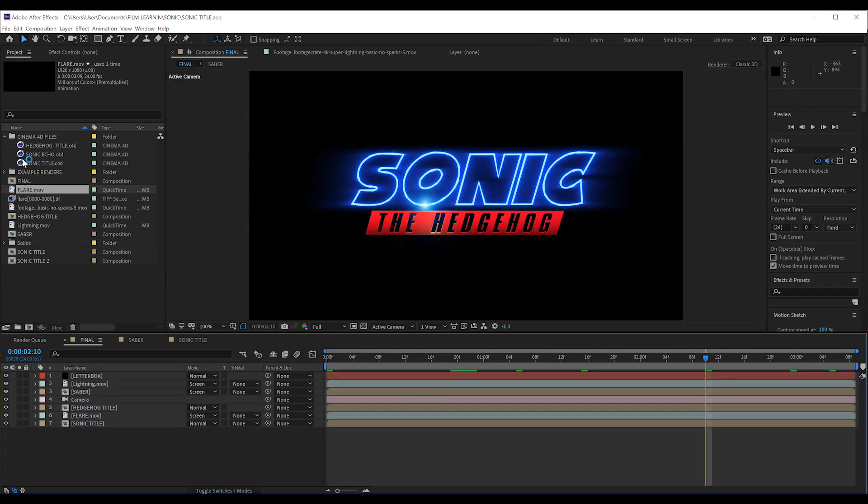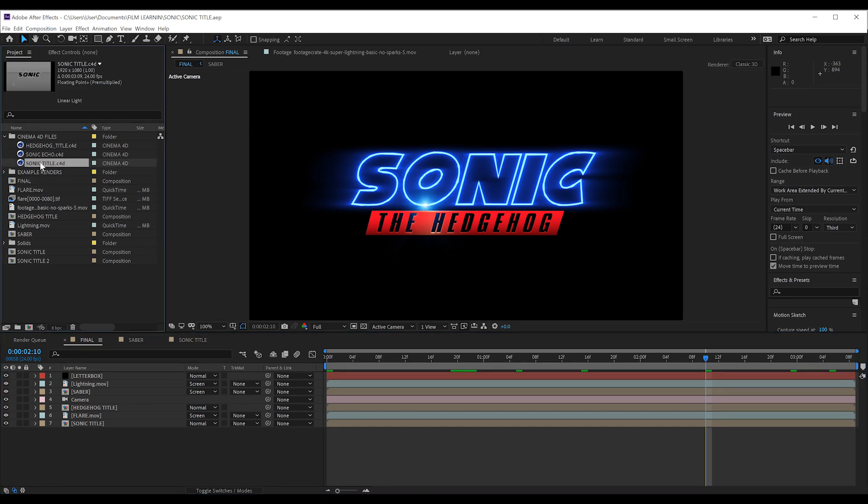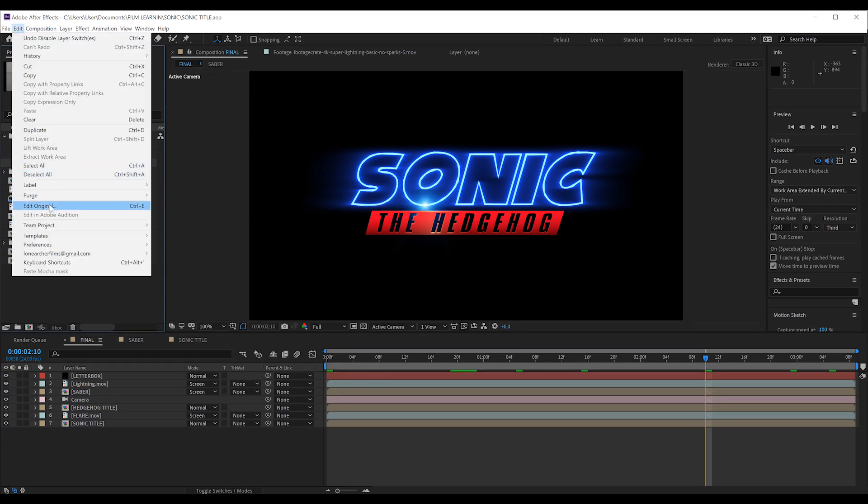You can already see here I have got Cinema 4D files marked Sonic Title, Hedgehog Title, and Sonic Echo. We'll be editing all three, one at a time. So let's start with Sonic Title. Let's select it, head to edit, click Edit Original, and let's head into Cinema 4D.